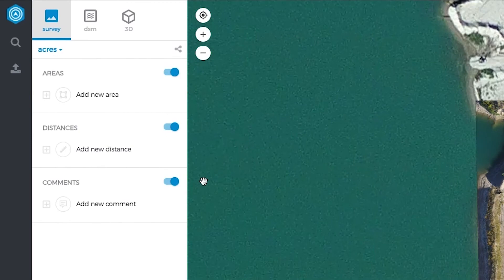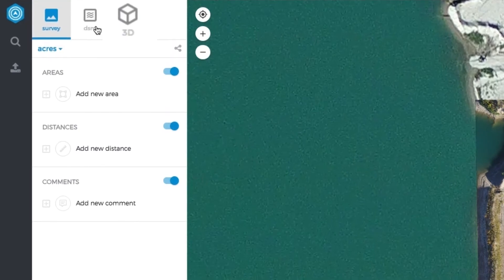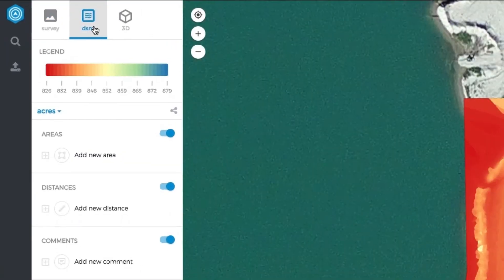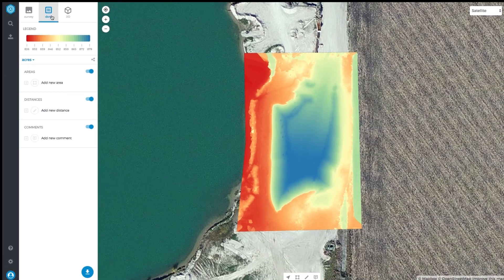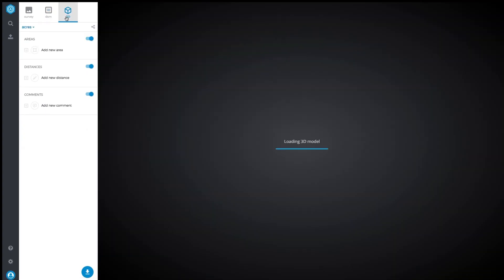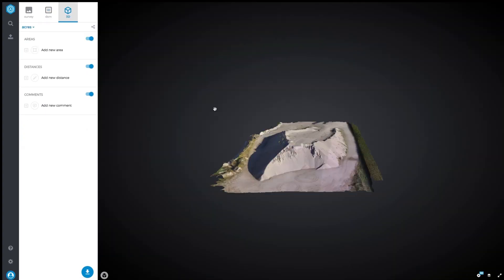From here, you can select between Survey, Digital Surface Model, and 3D. Click on DSM to reveal terrain information. In 3D view, you can see your data from all angles.